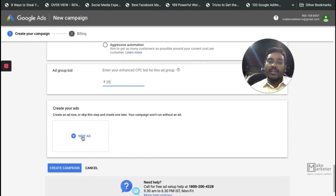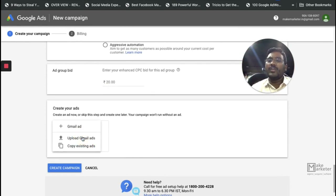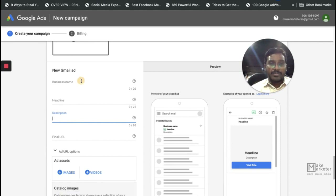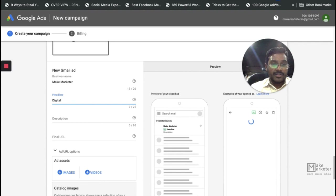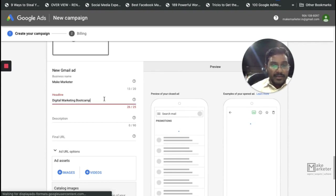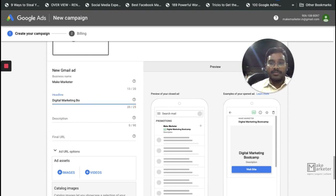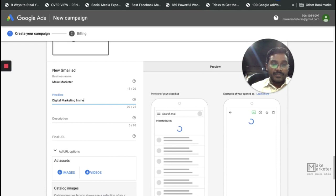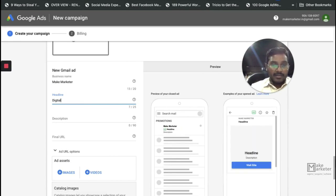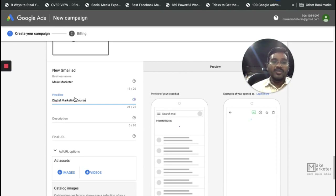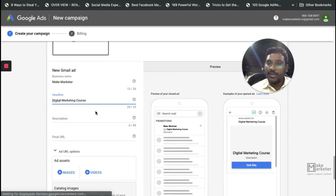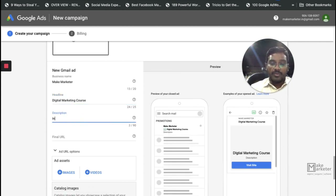Set your max CPC bid — I'll say 20 rupees per click. Then you create your ad, which is what users actually see. I'll select 'Create a Gmail Ad' and you can see how the template appears. First, enter your business name — I'll write 'Make Marketer' — and then your headline. I'd write 'Digital Marketing Bootcamp' but character limits are tight, which is a common headache in Google Ads. I don't use the word 'course' because digital marketing is not a course — it's a strategy for growth.